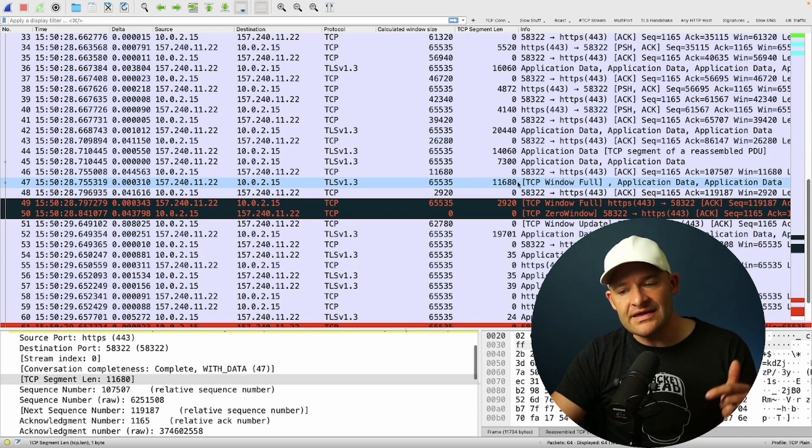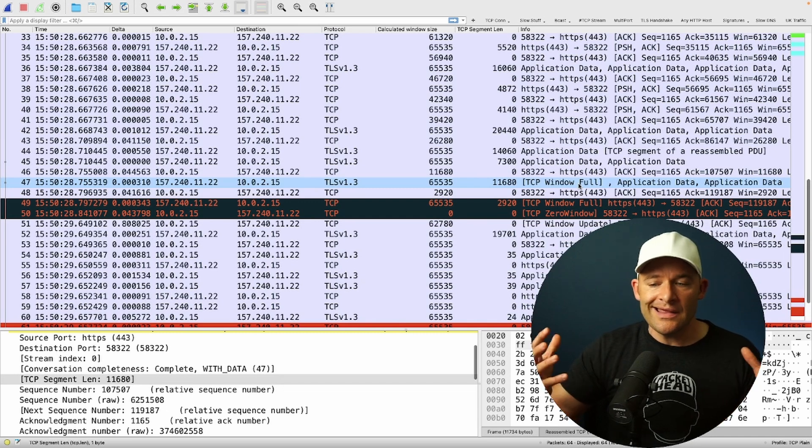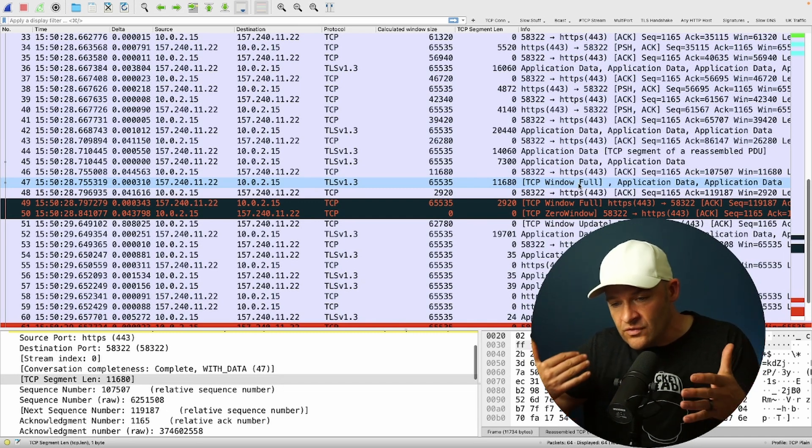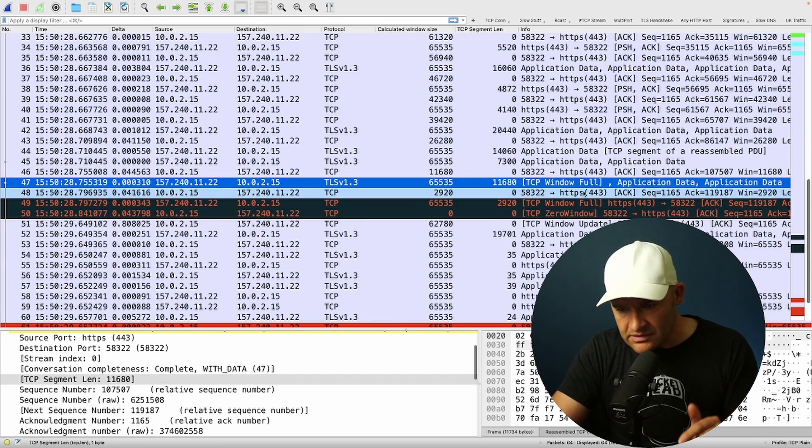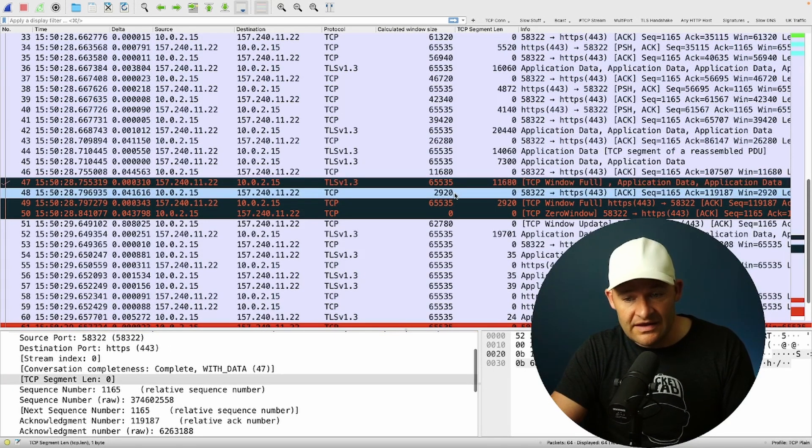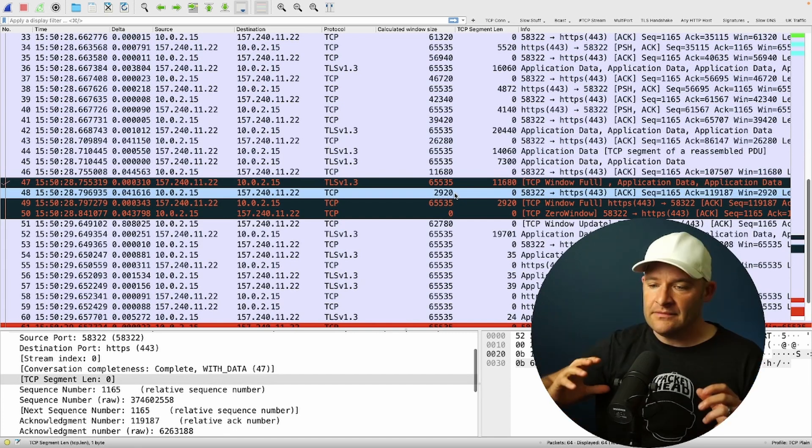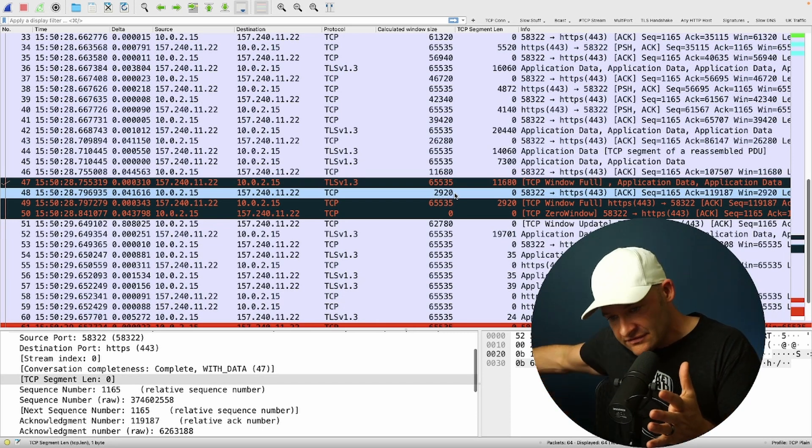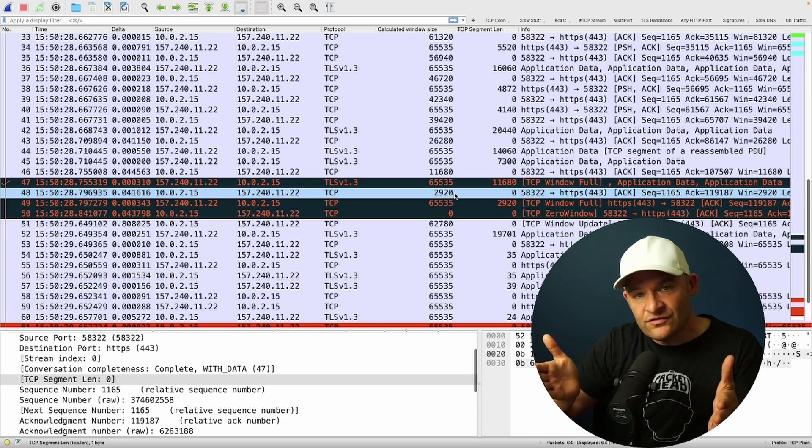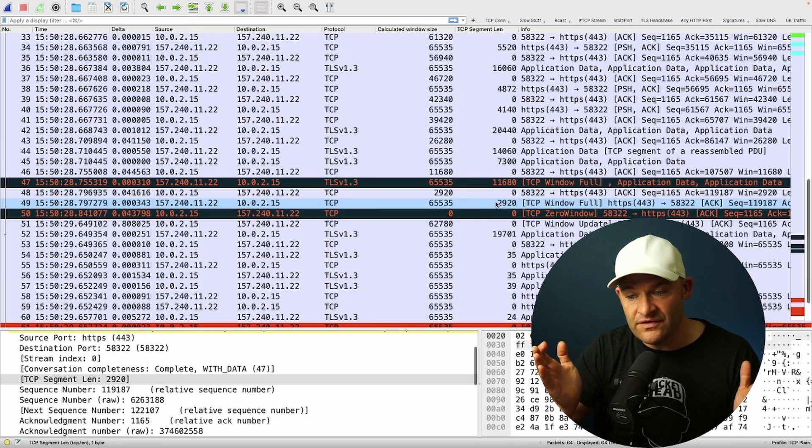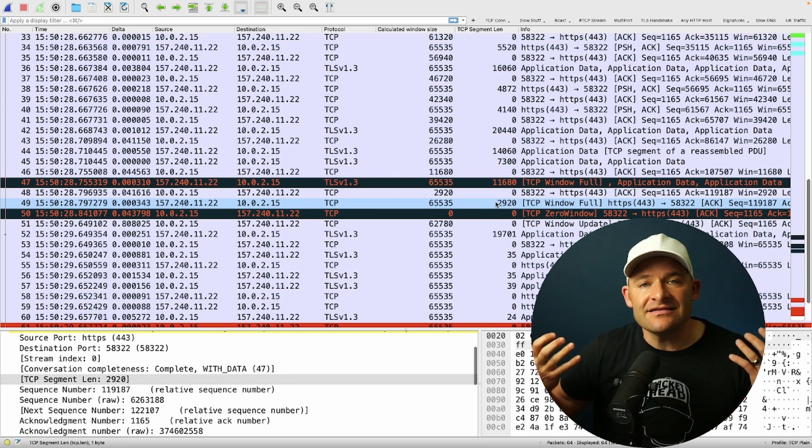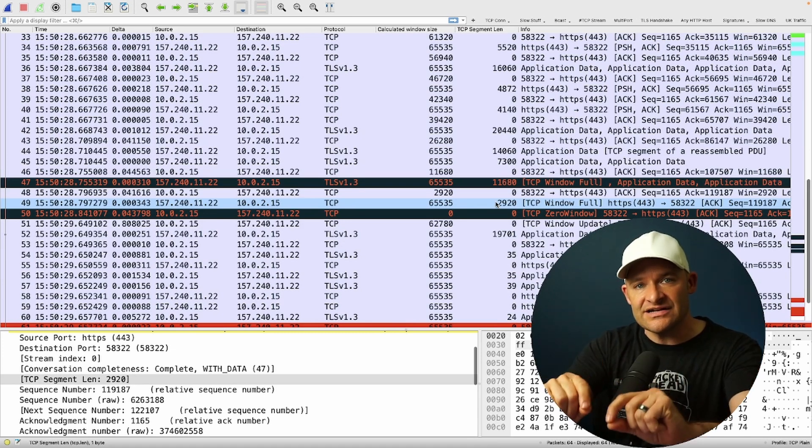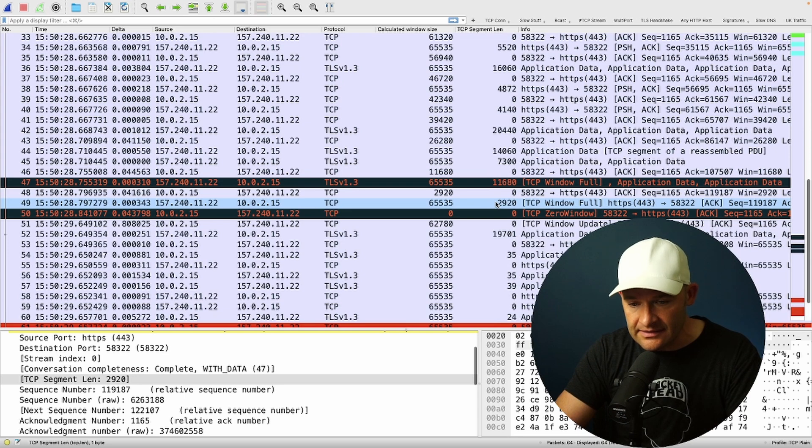This 11,680 is coming from this server. It's heading to this client. And really, this fills that window. That's why we get that TCP window full alert in Wireshark. Wireshark is saying, the receiver only had 11,680 to work with, and you just sent 11,680. That's going to fill the window. Not long after that, we get an ACK from the client. 41 milliseconds later, the client says, now I've only got 2920. The server sends 2920. So now again, we've filled that window. At this point, the server can't send anything else. It has to stop.